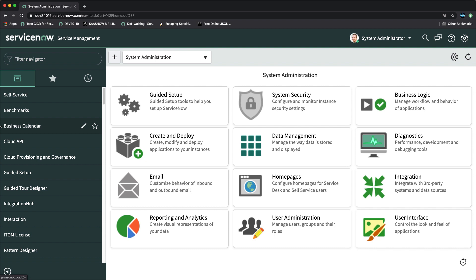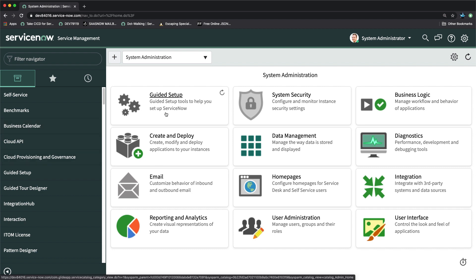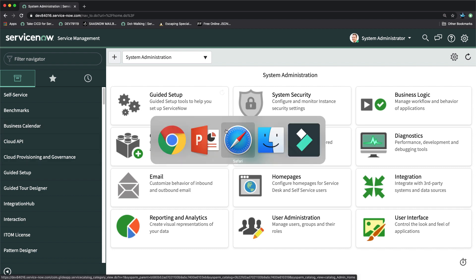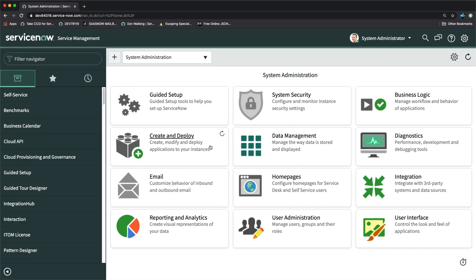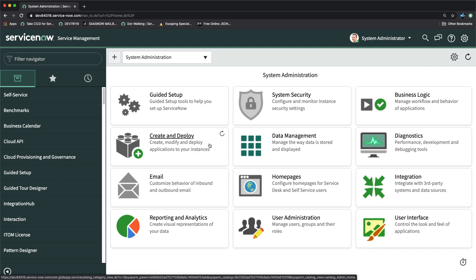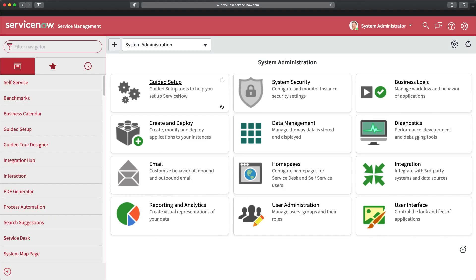Let me start with the scenario. Let's say you have to integrate two ServiceNow instances. To show you this demo I'm going to use two personal developer instances. This one is my first instance and this one is my second instance — we will treat this one as our primary instance and this one as our secondary instance.